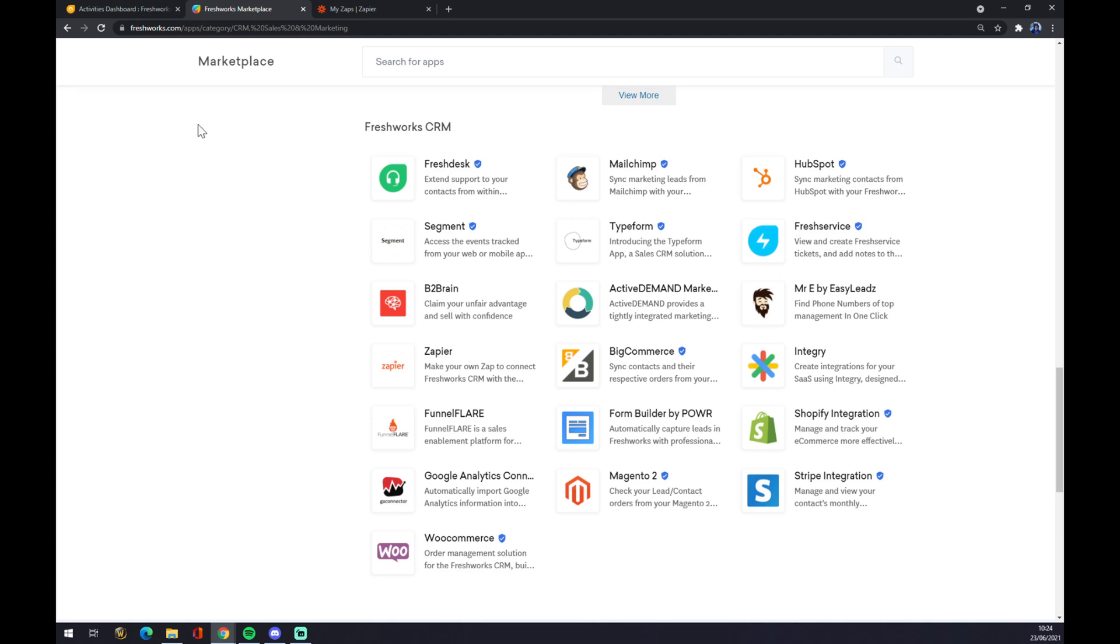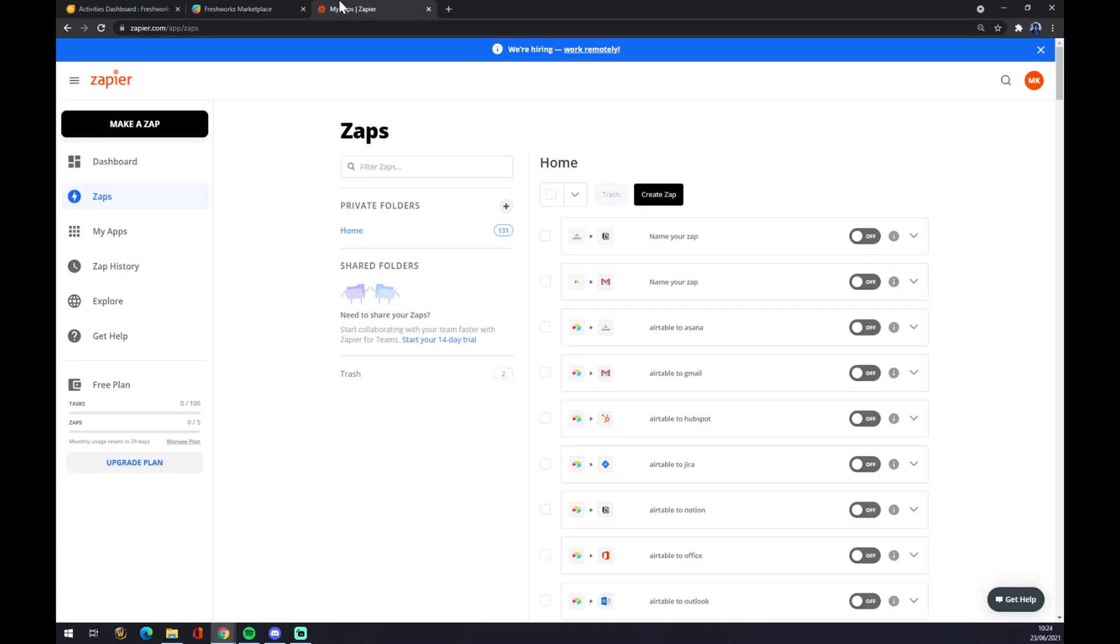In this case, I chose to use zapier.com where you have to also create an account. And once you do that, you want to go to the top left corner and we want to make a Zap.